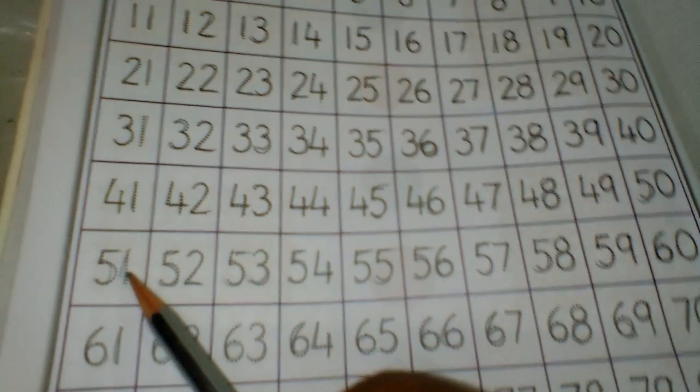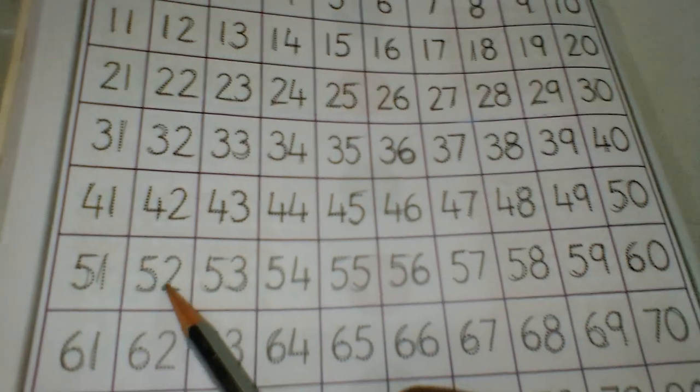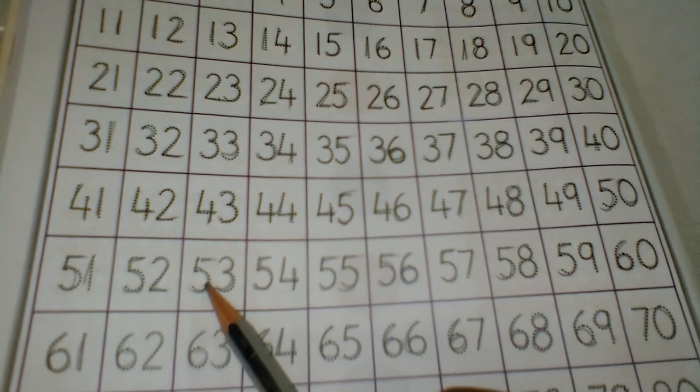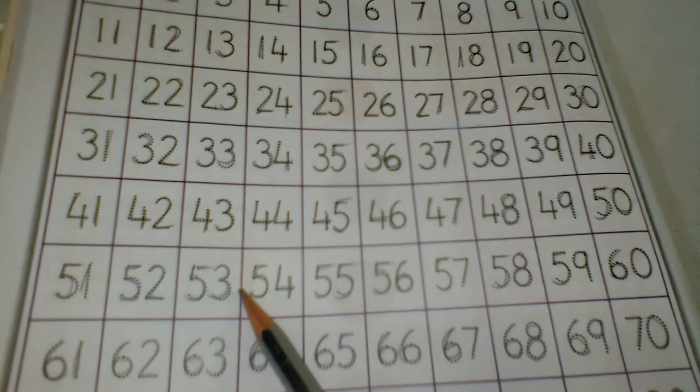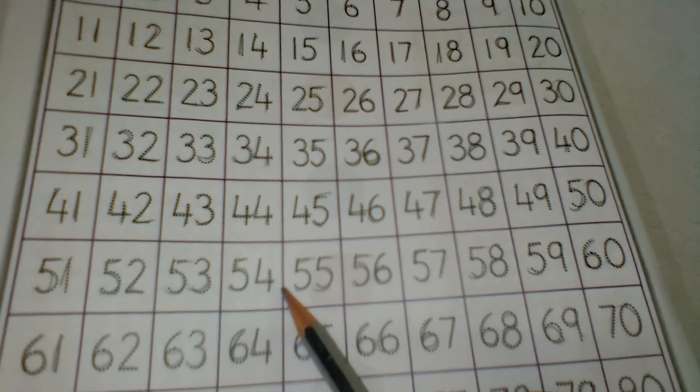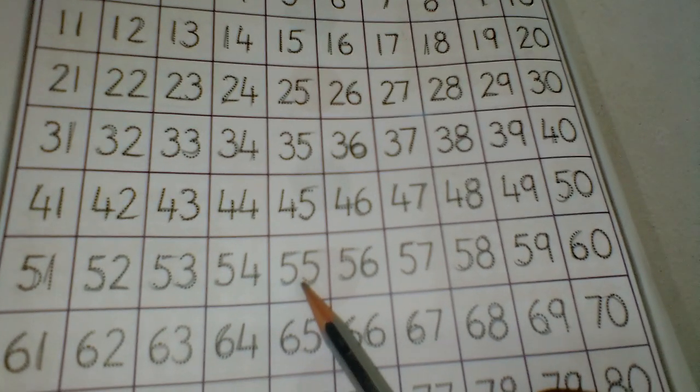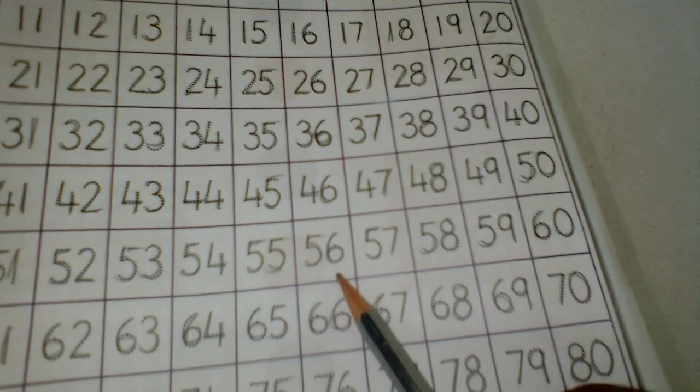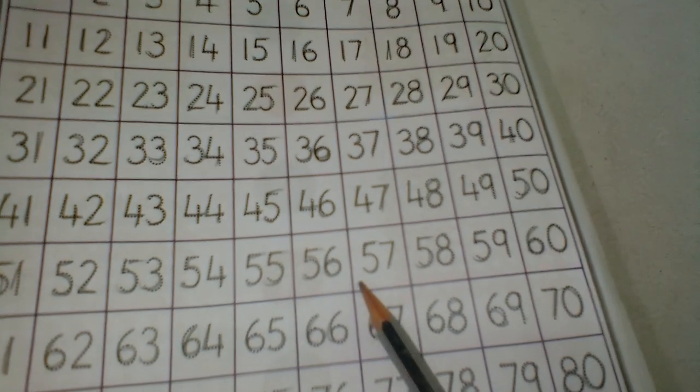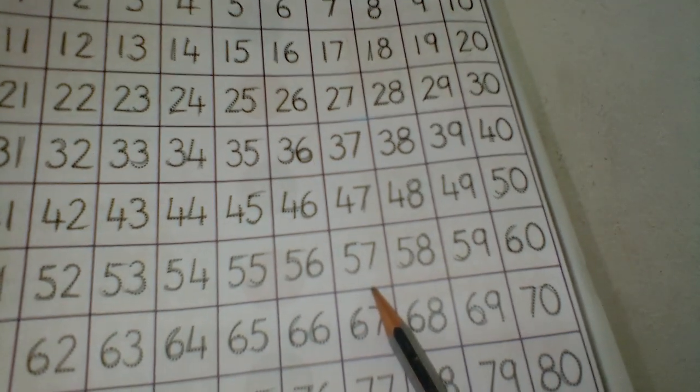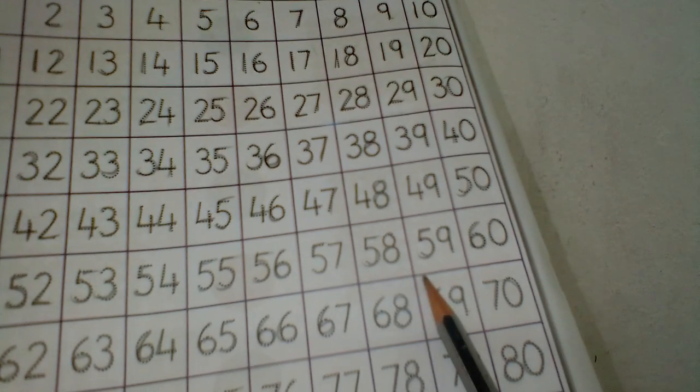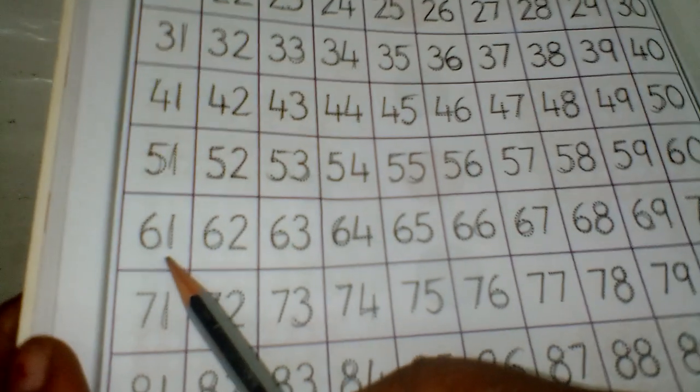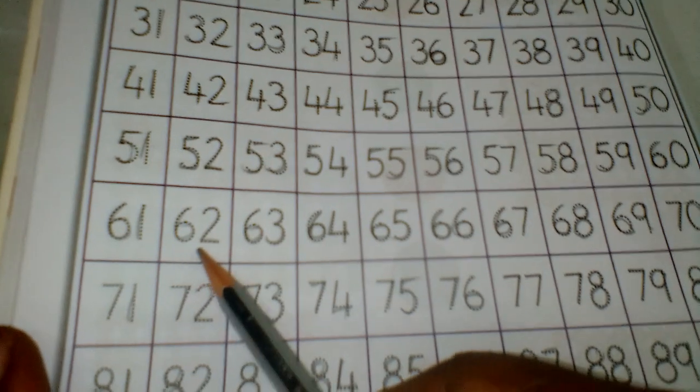51, 52, 53, 54, 55, 56, 57, 58, 59, 60, 61.